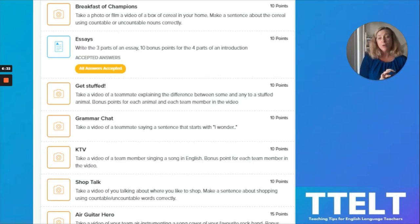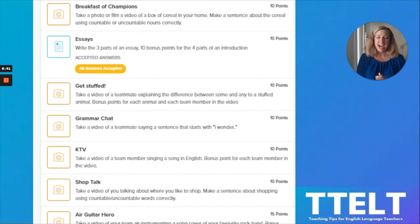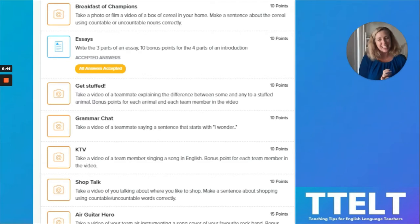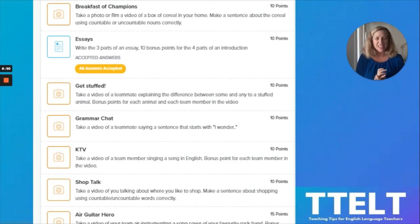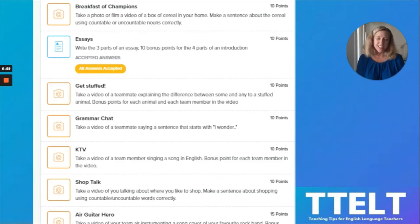Again, they're practicing a grammar point they recently learned. Here's one just for fun: take a video of a team member singing a song in English, with bonus points for each team member in the video. And shop talk is where they talk about where they like to shop and take a video of that. Another option is to do air guitar — just for fun, no grammar focus — with bonus points if they can say a sentence about their favorite rock band. They get to choose which missions they want to do; none of them are required. They're competing against other teams in the class.